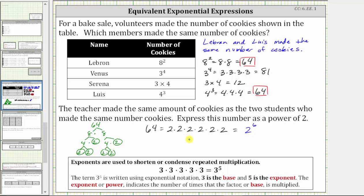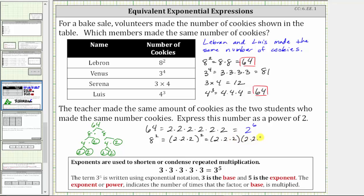Let's also look at this another way. We know eight squared is equal to 64 — let's show eight squared equals two to the sixth. If we begin with eight squared, the prime factorization of eight is equal to three factors of two. We can write this as two times two times two in parentheses, raised to the second power. Because the exponent is two, we have two factors of the base, which is two times two times two times two times two times two, which is also equal to two to the sixth.